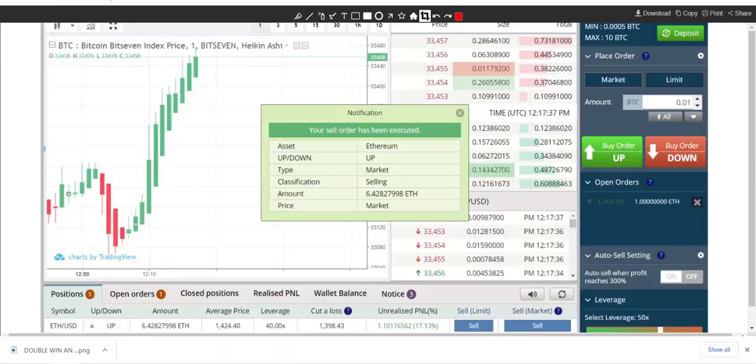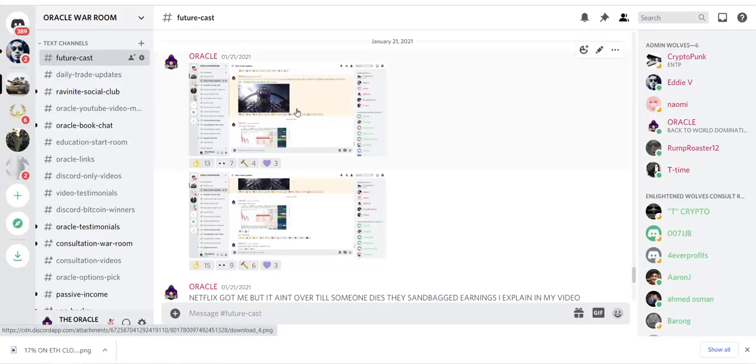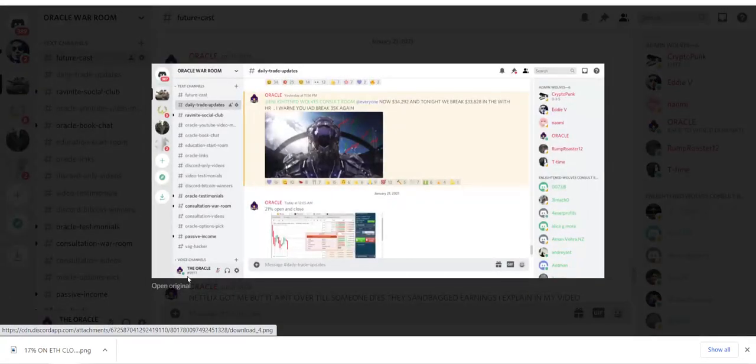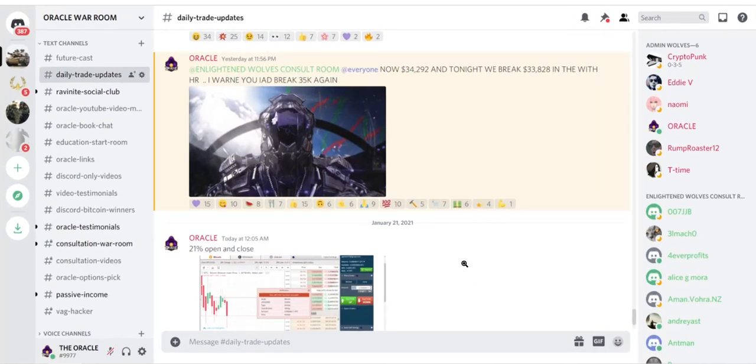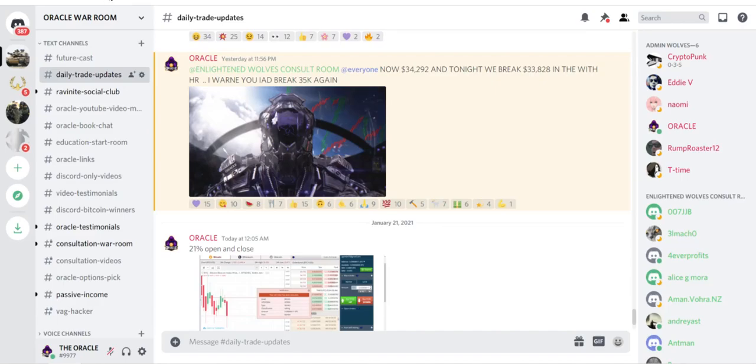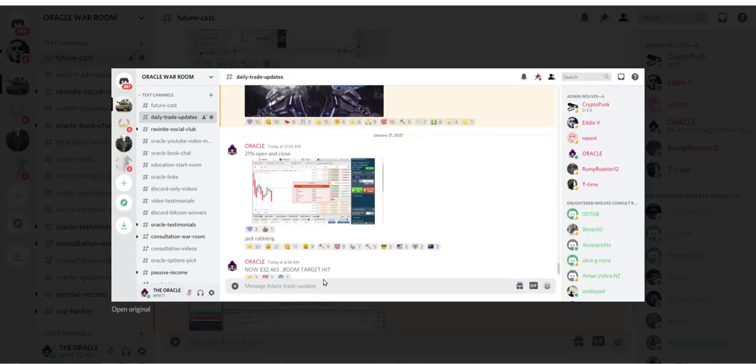Let me show you what I posted here on the 21st about Bitcoin. $32,751. The Oracle calls and posts. This is where it gets important. I gave an exact number. Exact target hit and trading in real time.